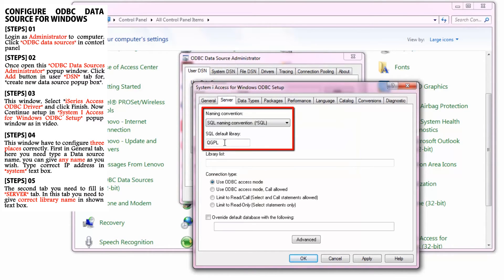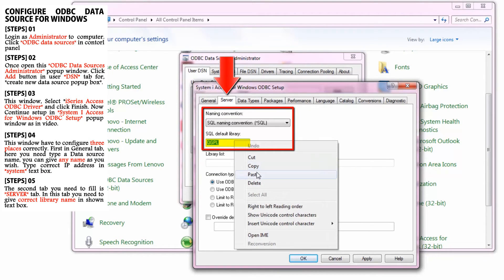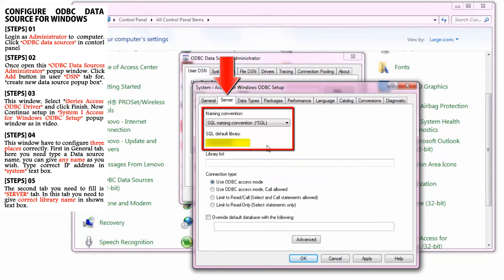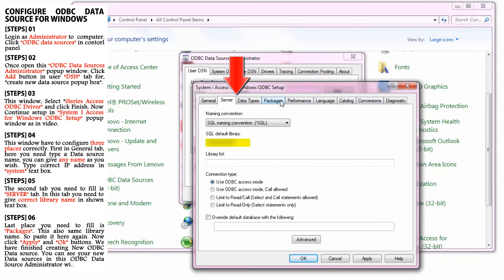In this tab, you need to give the correct library name in the shown text box. I copied the library name from the AS400 system, so I'll paste it.